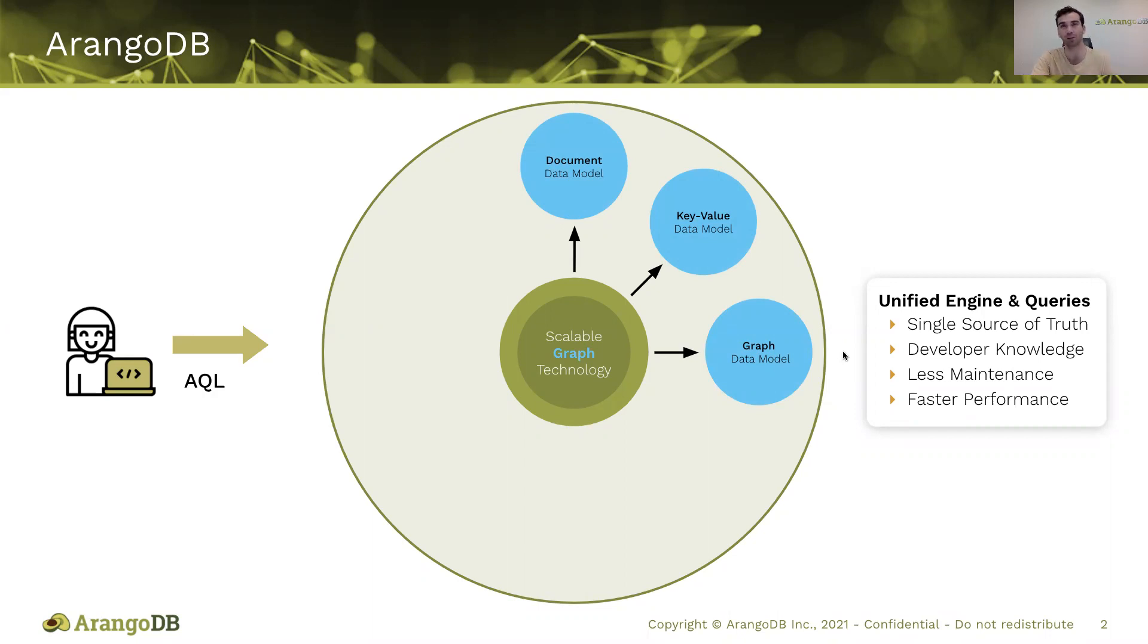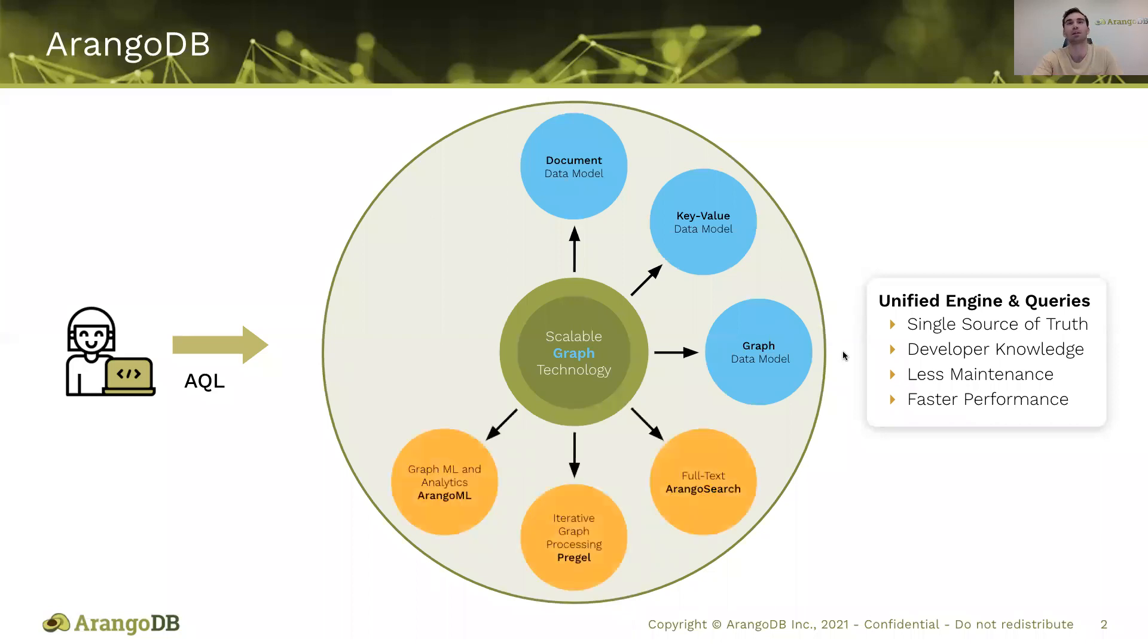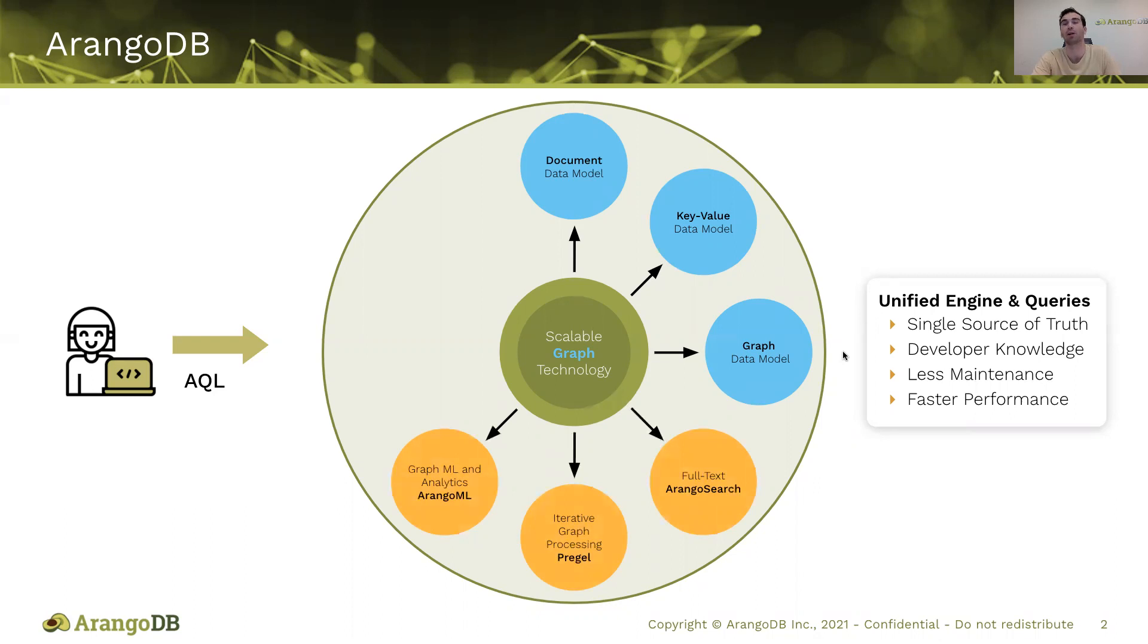There's a lot of other options out there on the market that claim to be multi-model but are actually retrofitted. We were native in the sense that we were built for this. Some other options that are included with ArangoDB are our full text search, ArangoSearch, and we have a machine learning option as well called ArangoML.